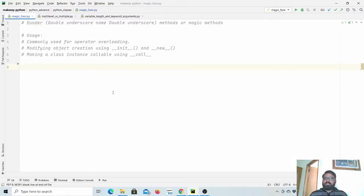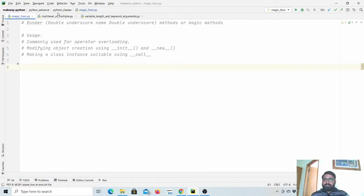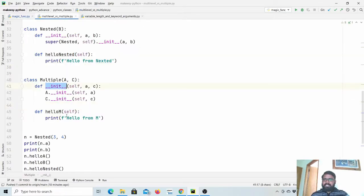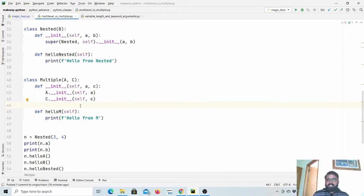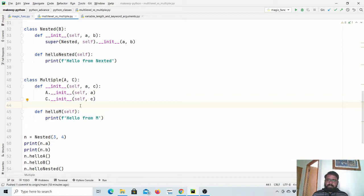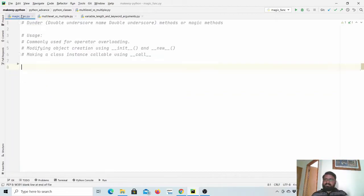Hello everyone, welcome back to the channel. In the last video, we learned about variable length function arguments and in this video, we will talk about magic functions. These two topics we started when we talked about multiple inheritance, where we need to use the super method instead of using class names to initialize various classes. It is related to method resolution order that we will learn in the next video.